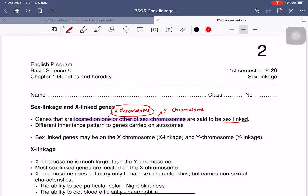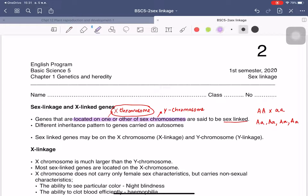The X-linked gene uses a different gene pattern compared to autosomes. For autosomes we use large A and small a notation. For X-linked genes we use different patterns depending on which chromosome they are located on. If it is in the X-chromosome, we call it X-linkage; if it is in the Y, we call it Y-linkage. But this worksheet will focus on X-linkage.